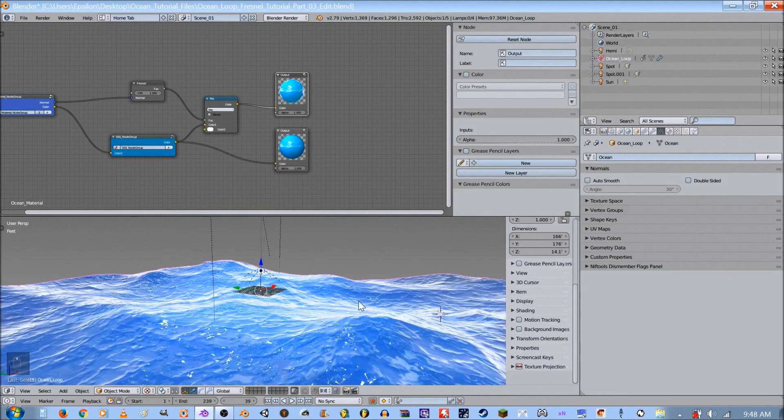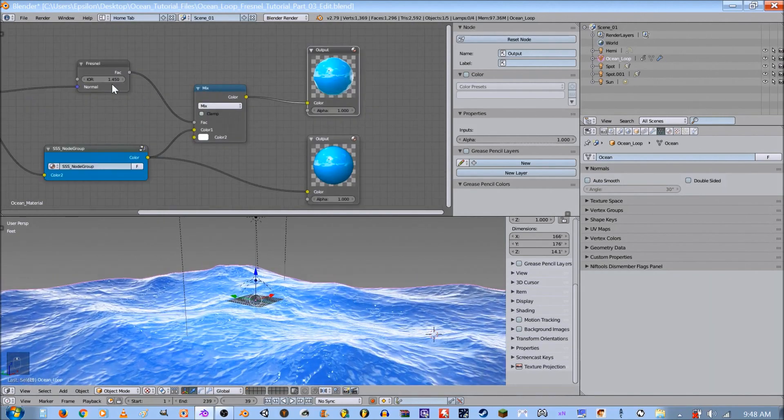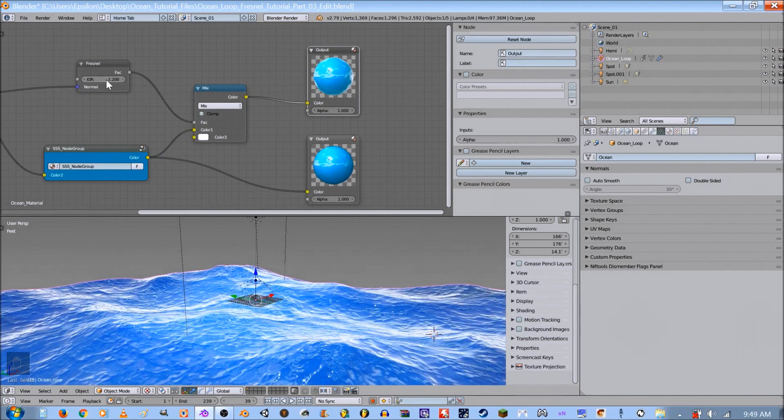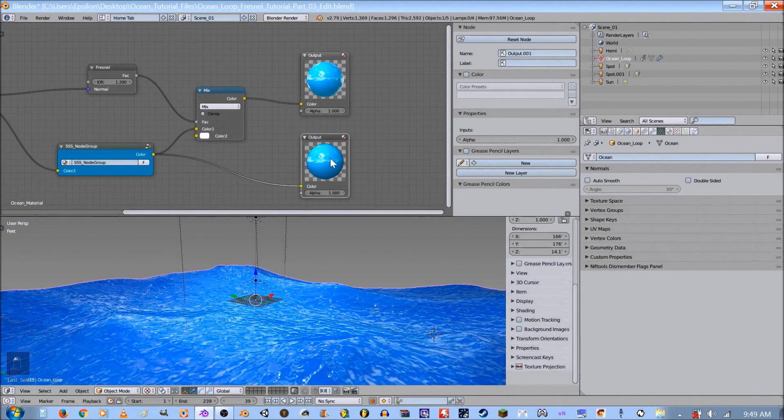So for ocean waves I think a setting about 1.2 works pretty good. Sometimes it could be too much. But go ahead and delete that second output.